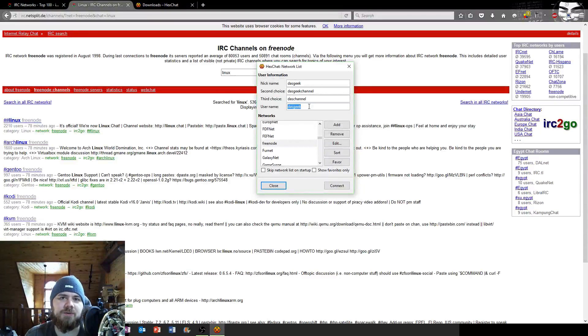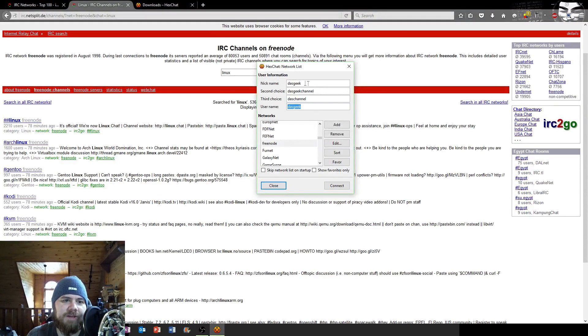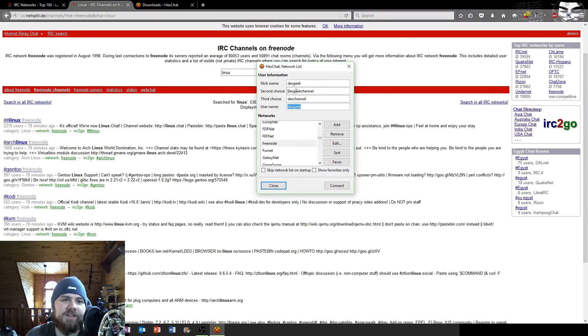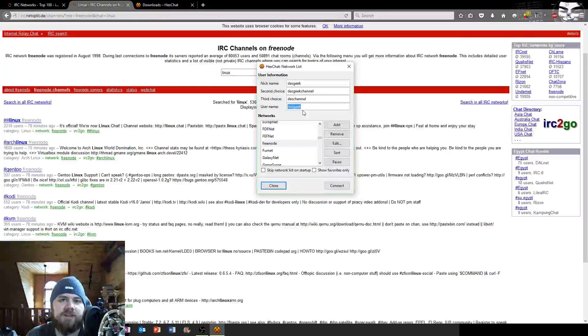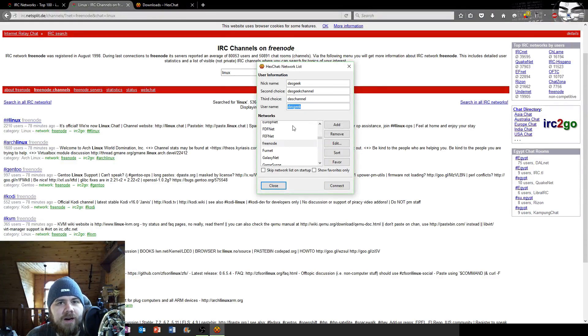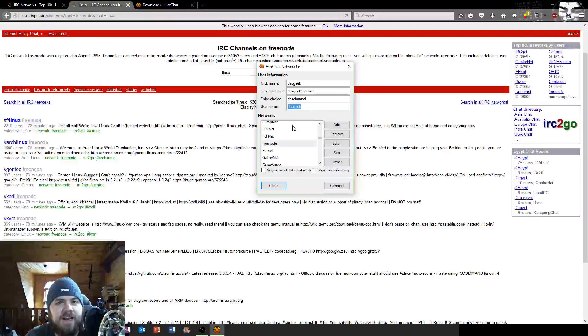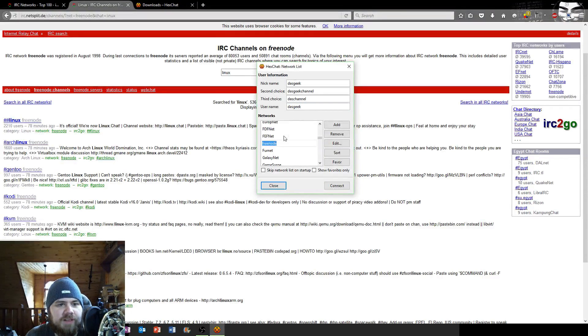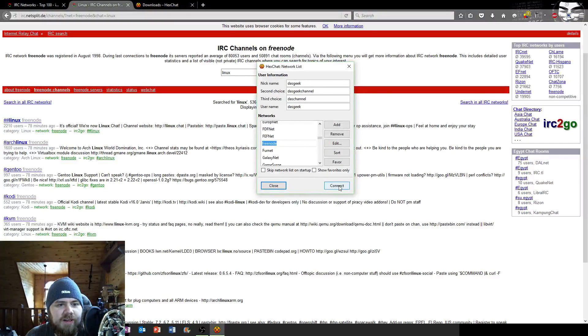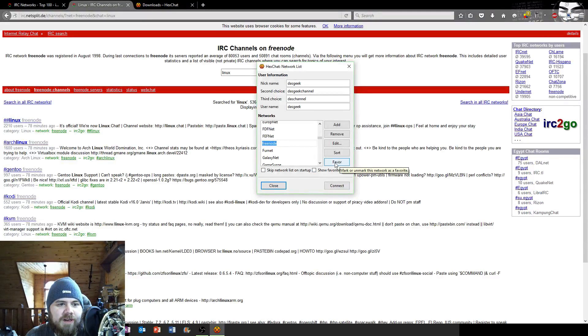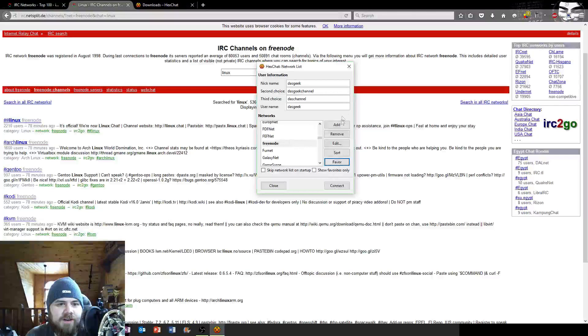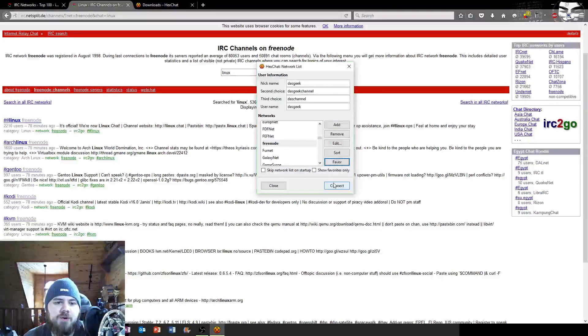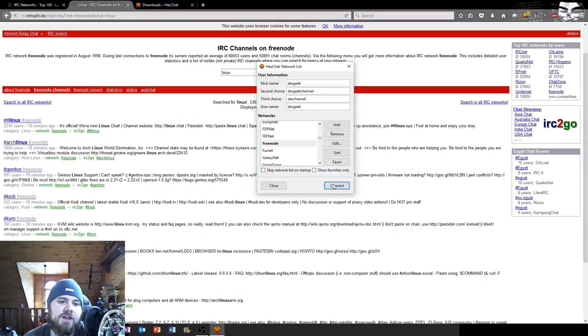Desk Geek is fine for the first one, Desk Geek Channel maybe, dash channel in case that one's taken. Essentially what that's doing is if somebody else is using my name when I'm in that chat it will go to my second choice to my third choice. Then we're going to select Freenode here and we're going to click connect. You can select show favorites only, so if I want to favorite Freenode I can just click favorite here. You can add additional networks that are out there.